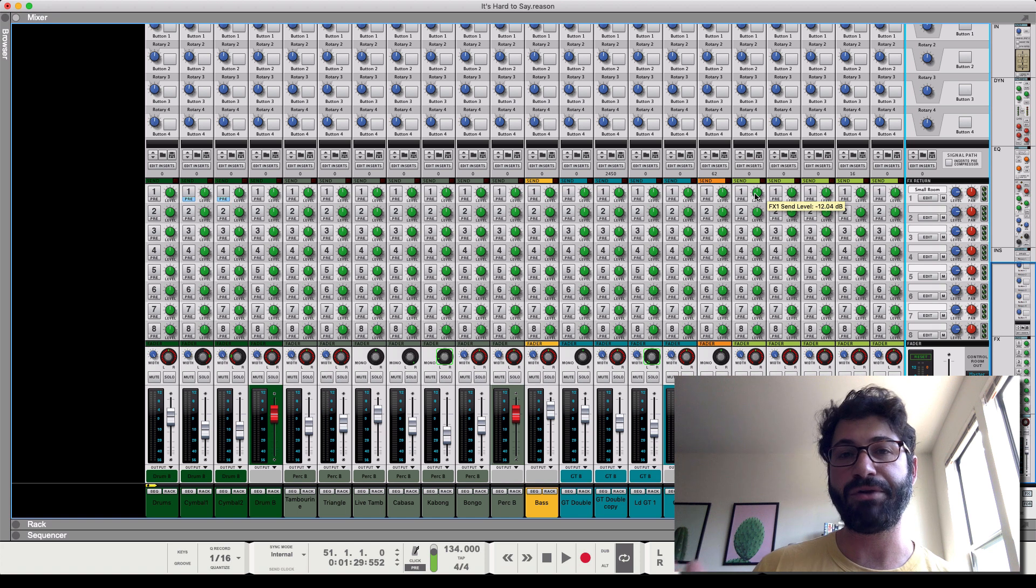they should all have the same reverb. When you don't want to use reverb as a send effect, or when you might want to consider using it as an insert effect, is when you're doing more like creative sound design—like if you want a voice to sound like it's in a canyon or something like that. Then